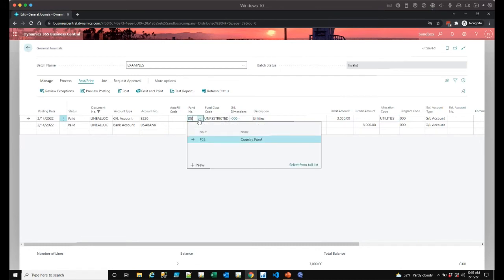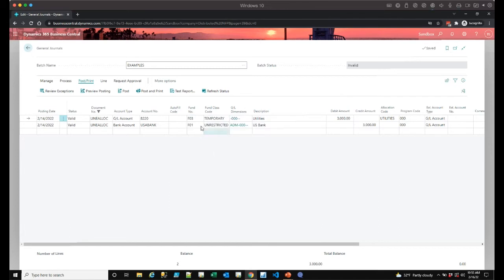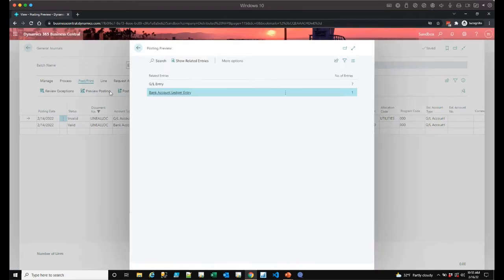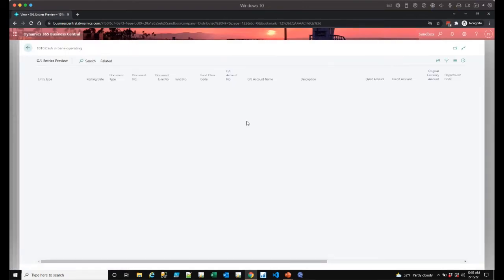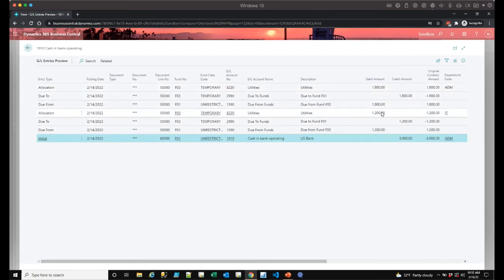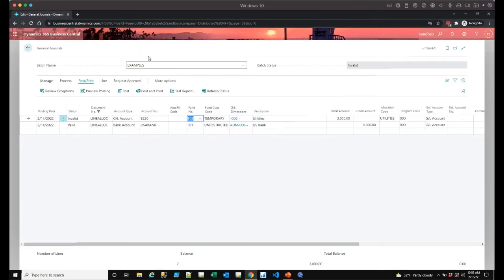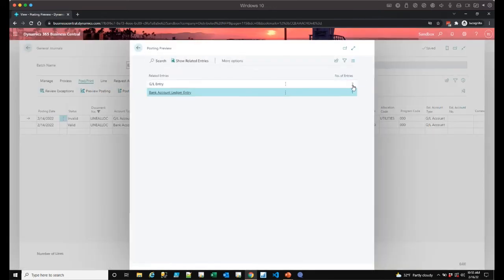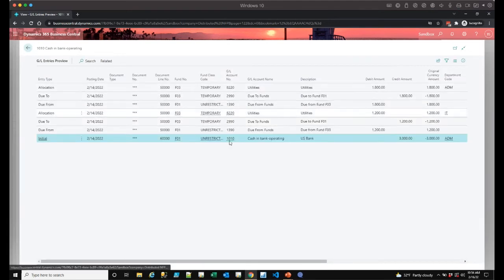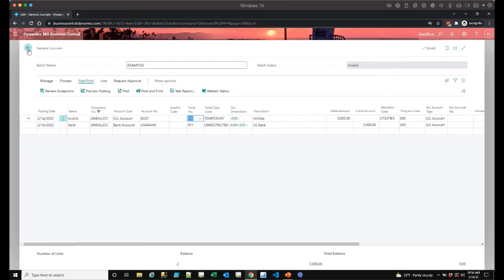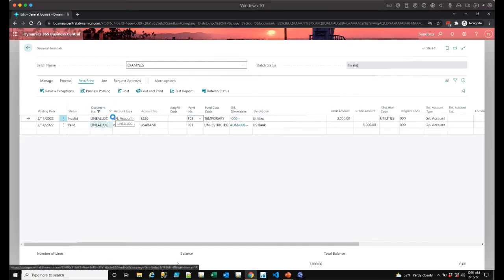I could do both at the same time — cross funds and have an allocation code. If I do a preview posting the system generates not only the allocation of 1,800 and 1,200 but also fund balancing. A lot of our customers before they come onto Fundamentals do this in spreadsheets — but when you post everything in Business Central it's posted real time in the system, so three minutes from now you can run all your financial statements. All the fund balancing and allocation work is done for you proactively.